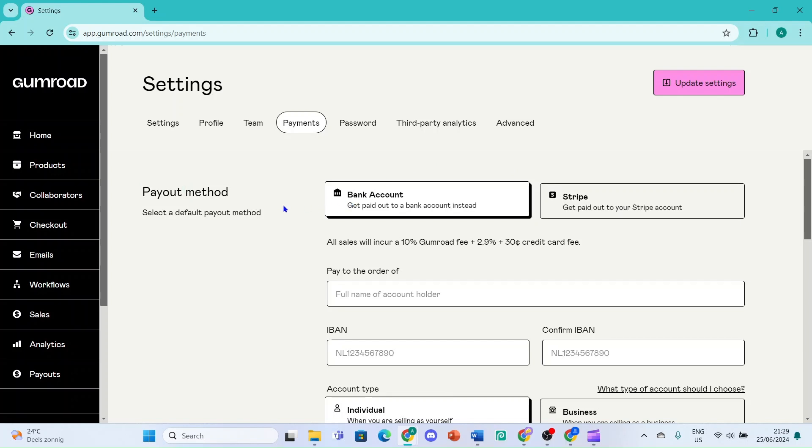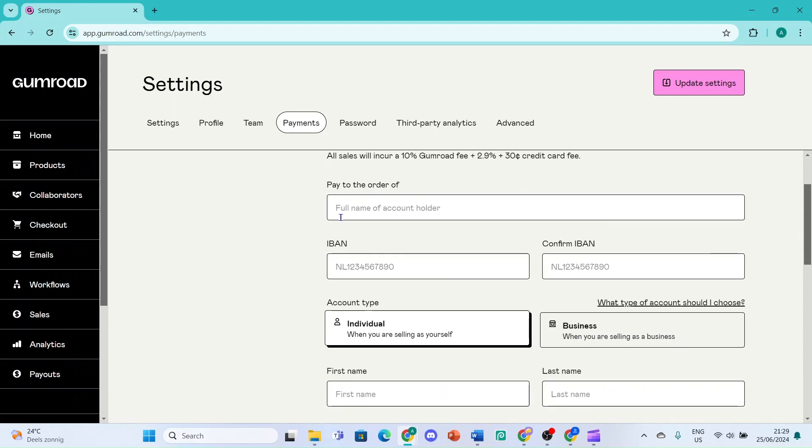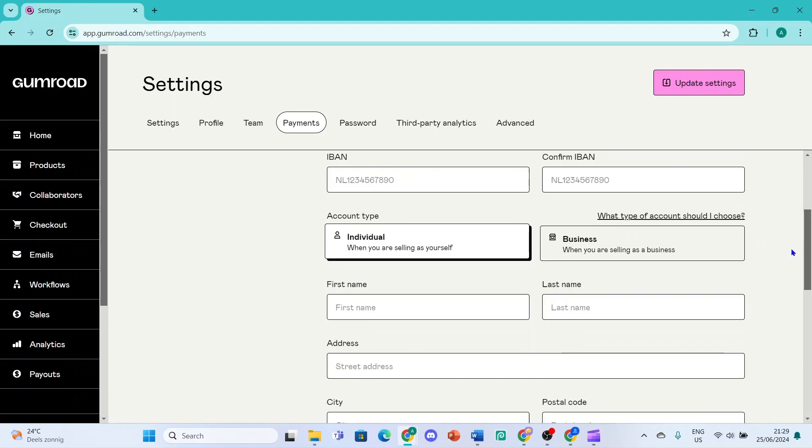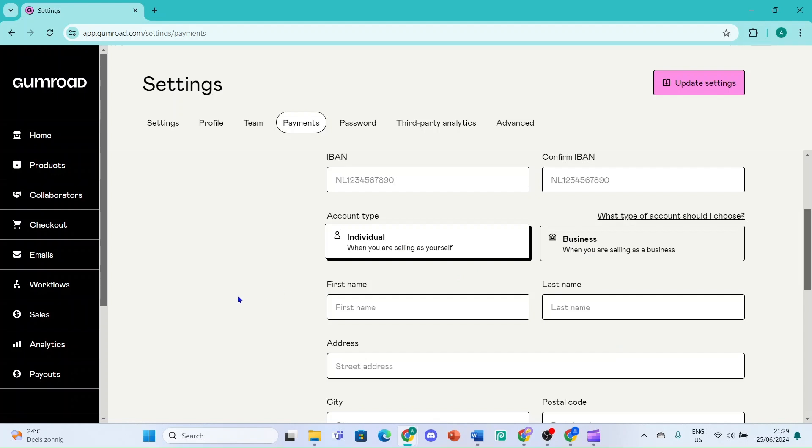Here you need to fill in the full name of the account holder - so the full name of you, or if you have a business you can also fill that in. Then you need to fill in your IBAN number and you need to confirm it. You need to choose if you are an individual or a business.